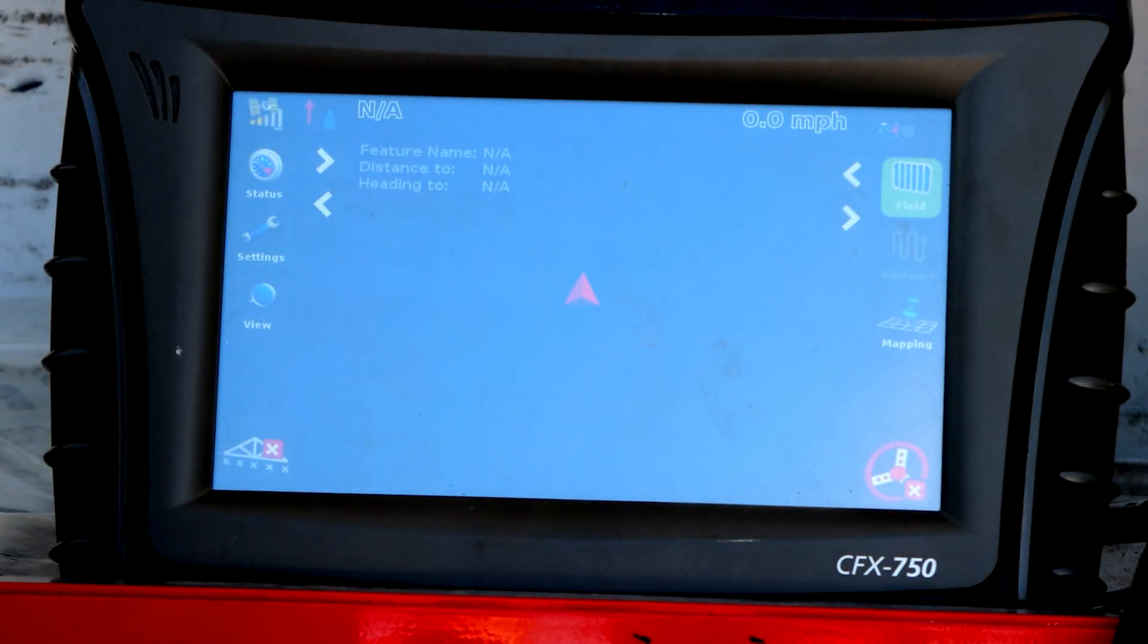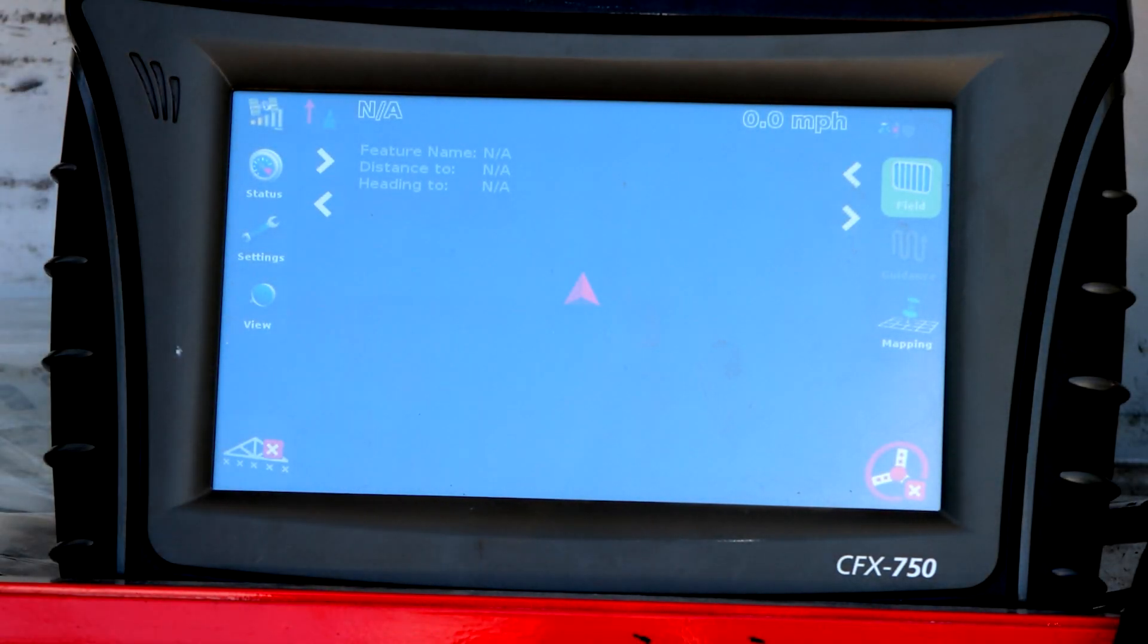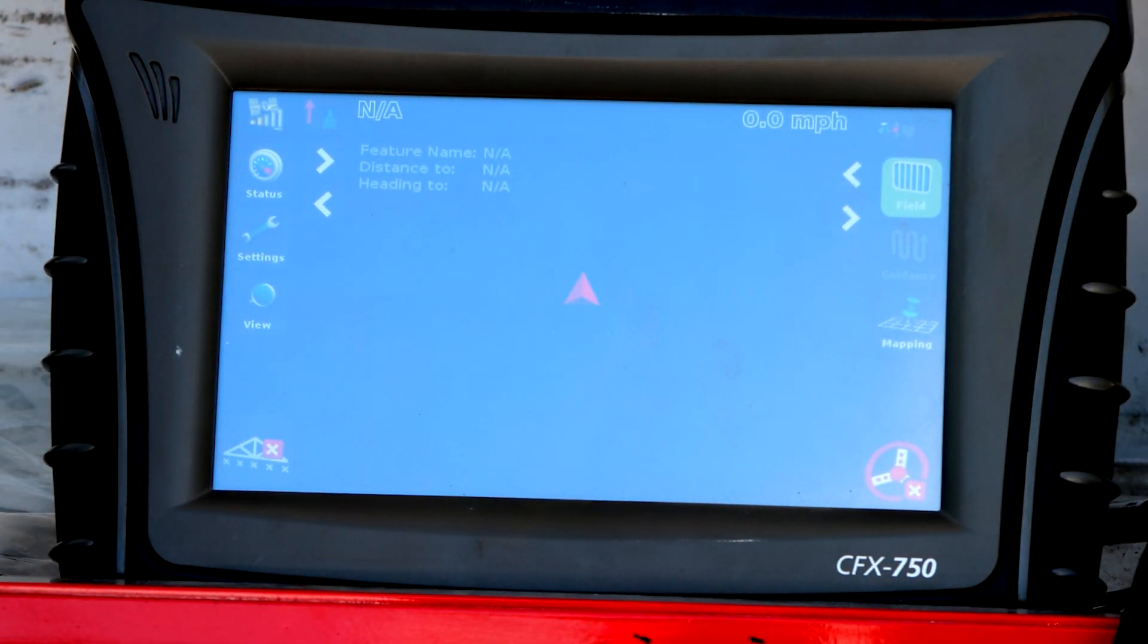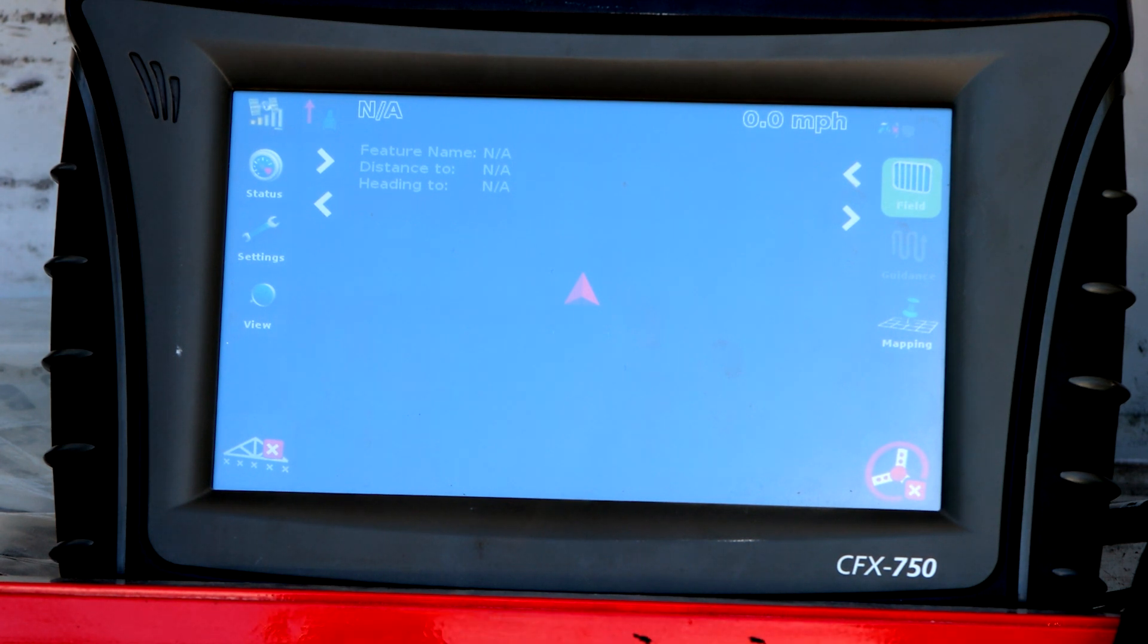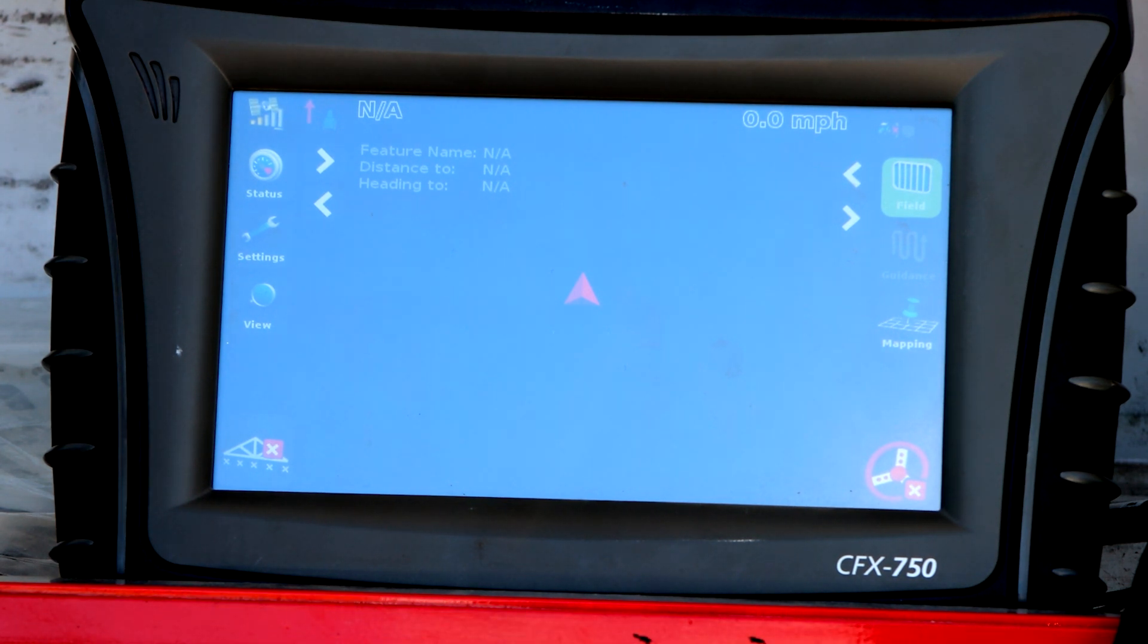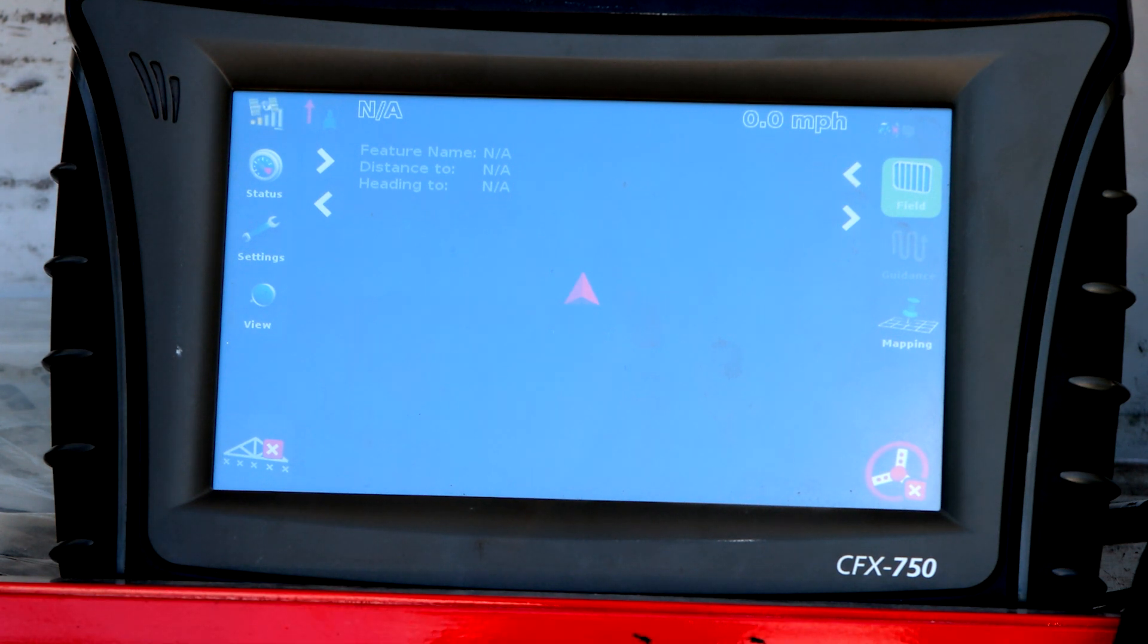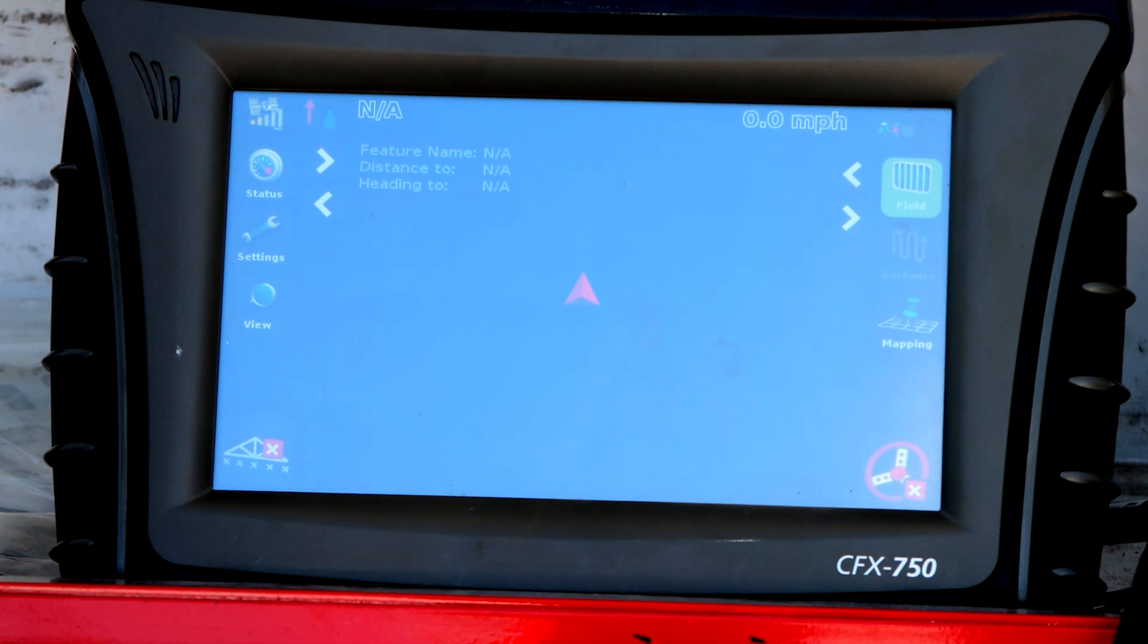Hi, this is Peyton Ecamp with Apple Farm Service. So for you customers on WAAS, we're going to walk you through how to switch your satellites over from WAAS-133 to WAAS-135 or 131 with the testing coming up in April, May, and June.